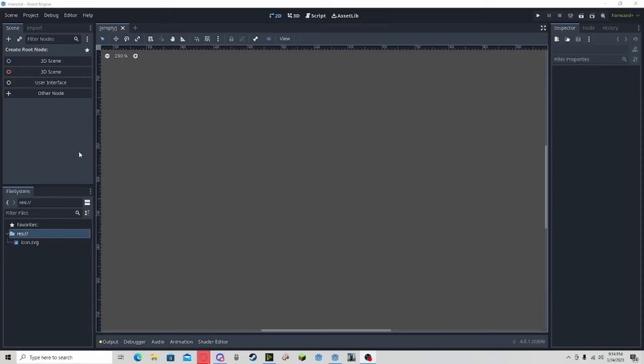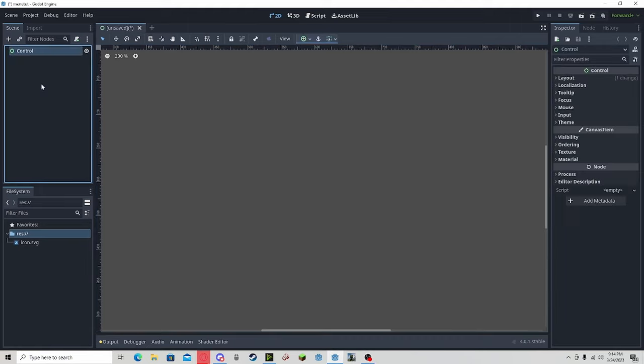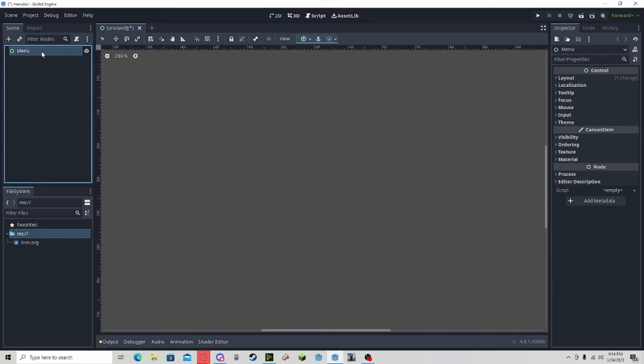Hello everyone, in this tutorial I'll be showing you how to make a simple main menu in Godot 4. To start, select user interface. This will create a new scene. You can rename this to menu or anything you want.